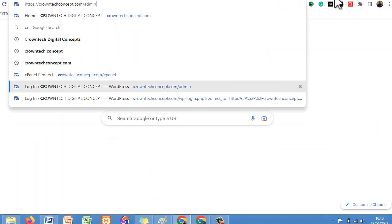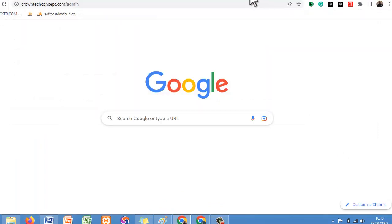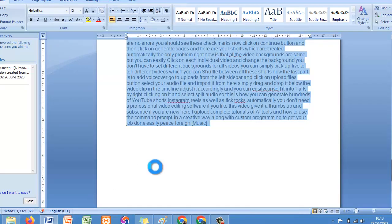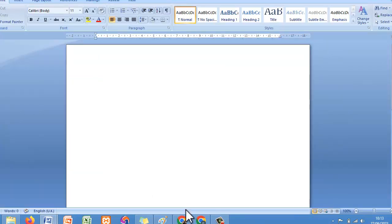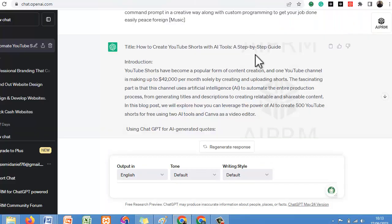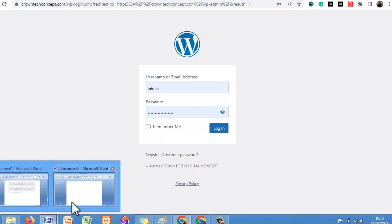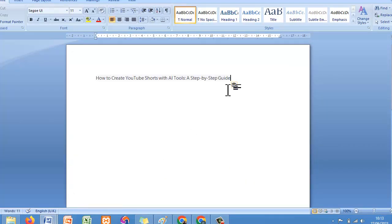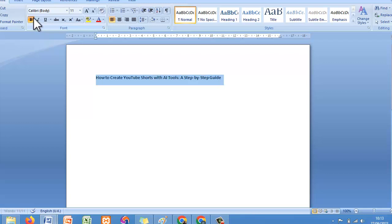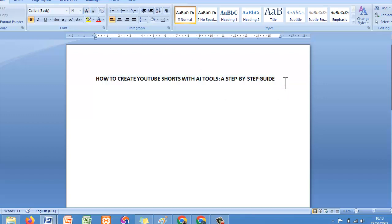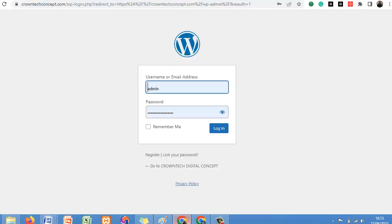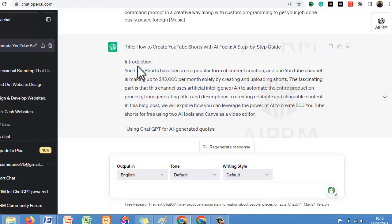Now all you need to do is come to your blog or open a document interface so you can draft it before you upload. The first thing is to copy the title. The title should be 'How to Create YouTube Shorts with AI Tools: Step-by-Step Guide.' Paste it in your document — this will be our title. So just follow it step by step.